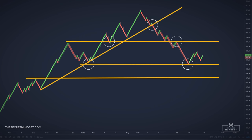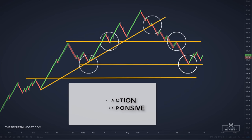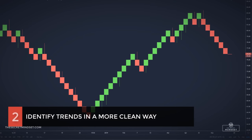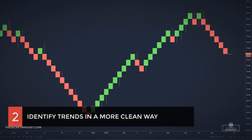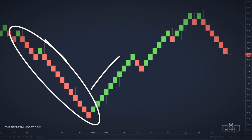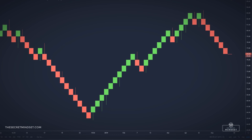By using a Renko chart for support and resistance, we can see the price action being more responsive. Second, Renko charts offer a simpler look at the market and indicate trends in a cleaner way. Here we have the evolution of the price during the past 7 months. Look how obvious it is to identify the trends.